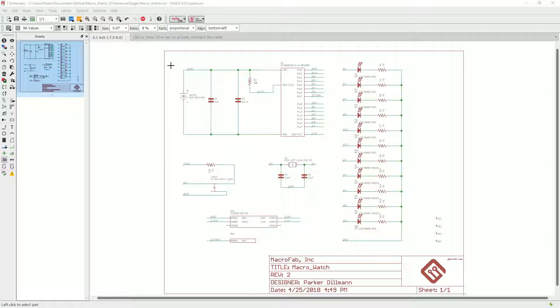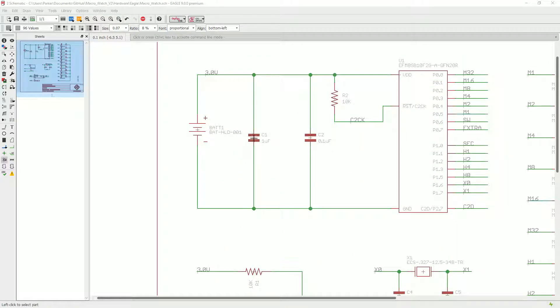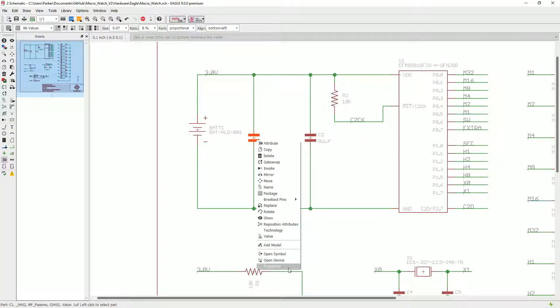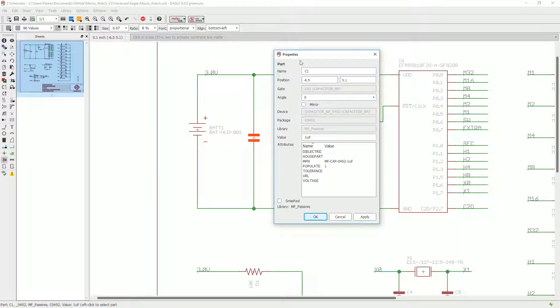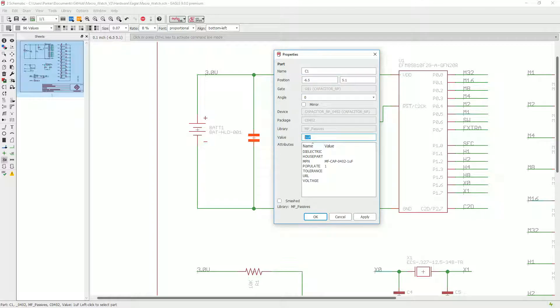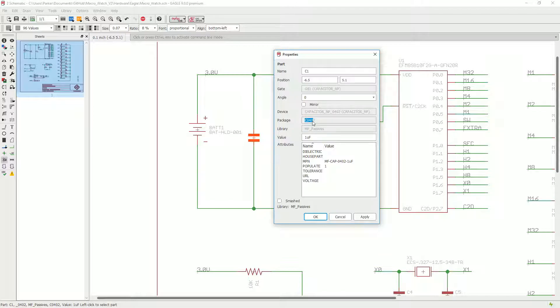On the build materials, we pull the designator, the value field, and your footprint information. If you go into properties on your part, you can see the name, which is the designator, the value, and what package it is, which in this case is C0402.